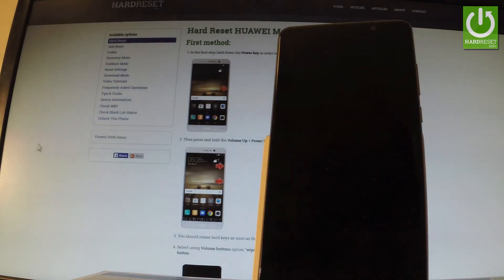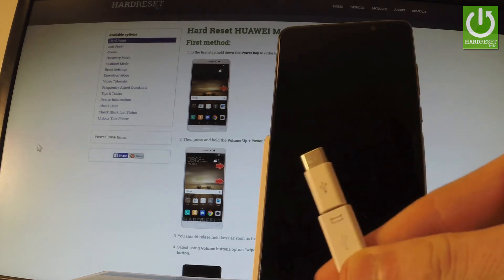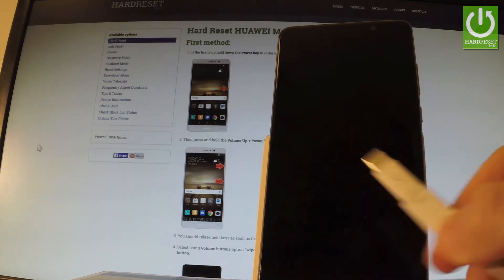Wait until your phone is completely switched off, then prepare a micro USB cable connected to your PC.